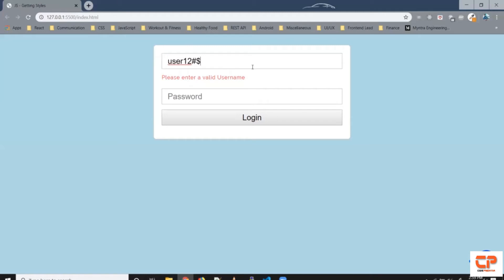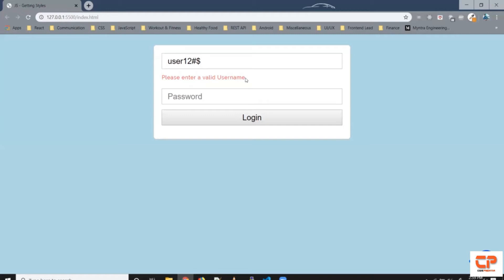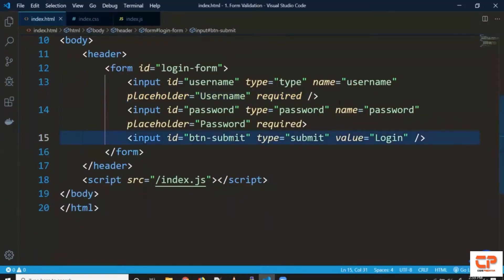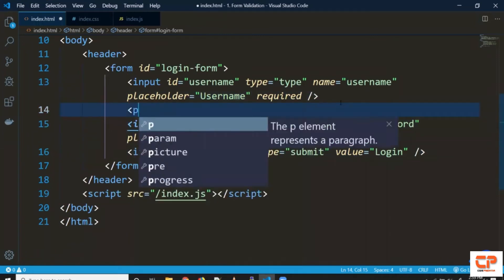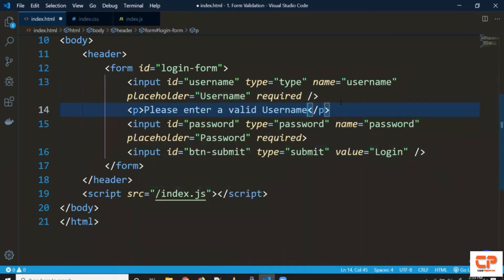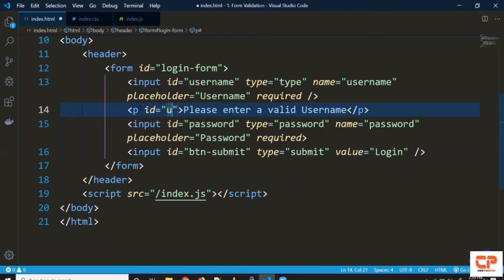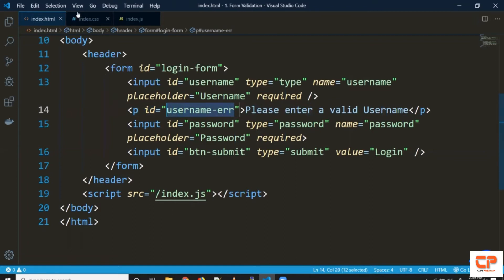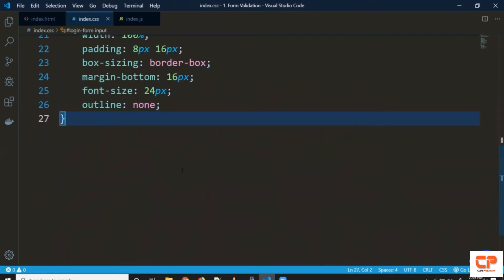So what's happening here is whenever this condition is false or whenever the string does not match we are showing this text. So first let's try creating this text so coming back here so right below the first input field we can add this text here let's give it an ID say username error.